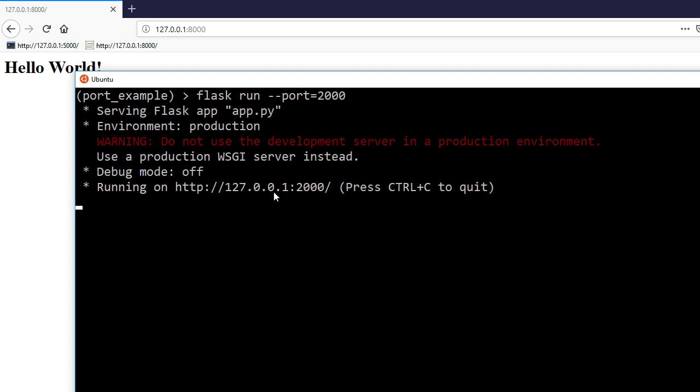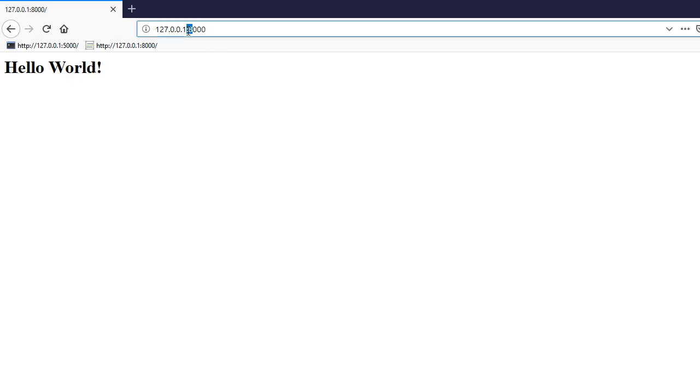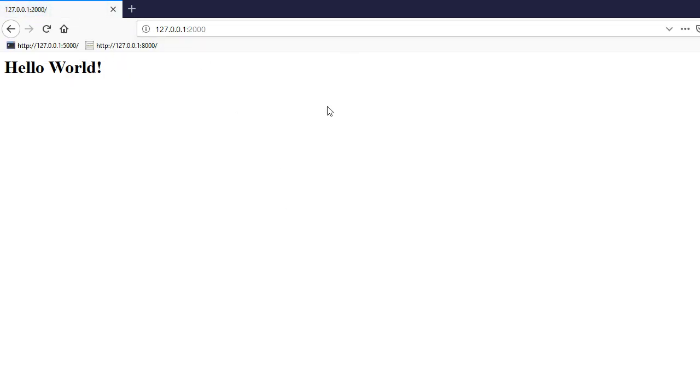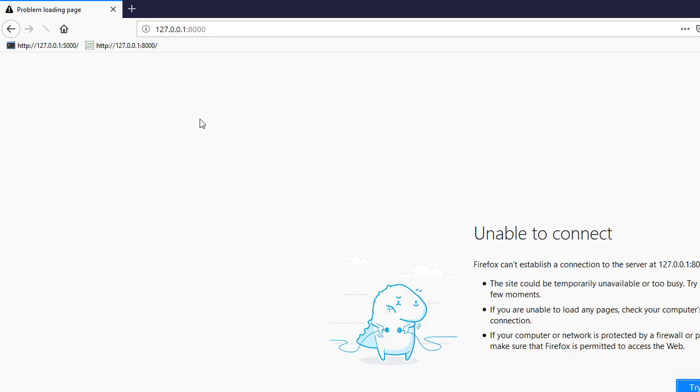And then we see down here it's running on port 2000. So if I change this and run it, it's working, and if I try to go back to port 8000 it no longer works.